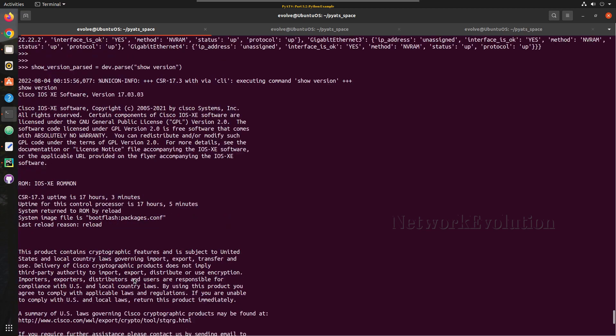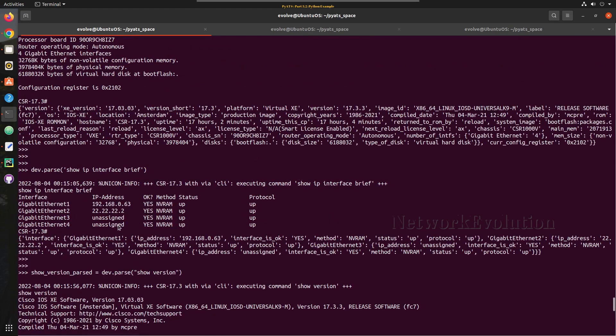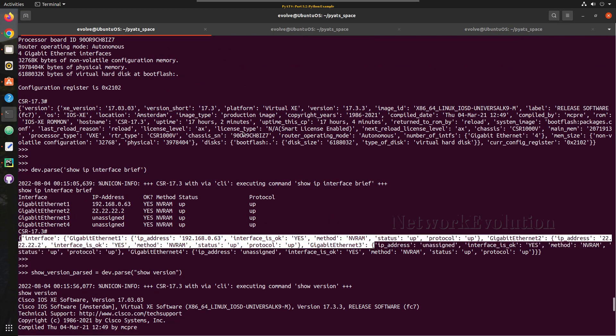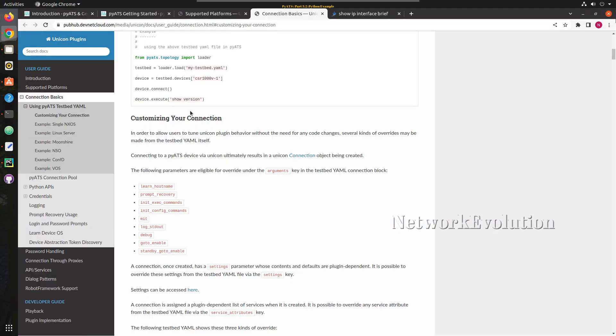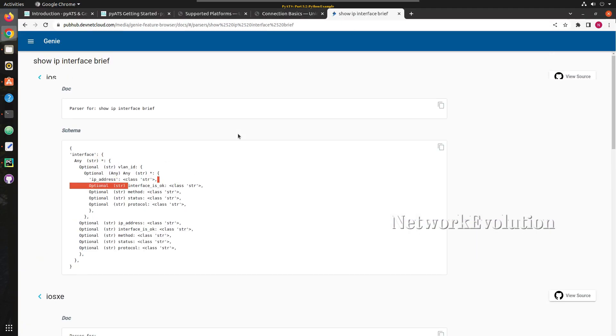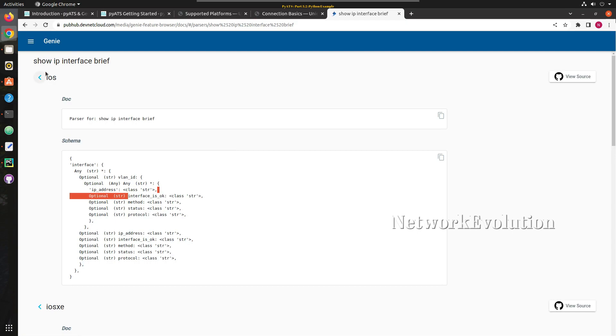Like that you will be able to parse any of the data from this particular output. So Cisco is already having all the parsing logic available within the PyATS.